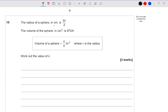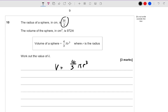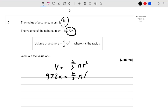Question ten. The radius of a sphere in centimetres is 3k over 2. The volume of the sphere is 972 pi centimetres cubed. They give the volume of a sphere formula and then say work out the value of k. Well, they've given a formula so let's use it. The volume is equal to four thirds pi r cubed. We're given what the radius is and what the volume is, so let's substitute those in. So 972 pi is equal to four thirds pi, and then 3k over 2, all cubed.